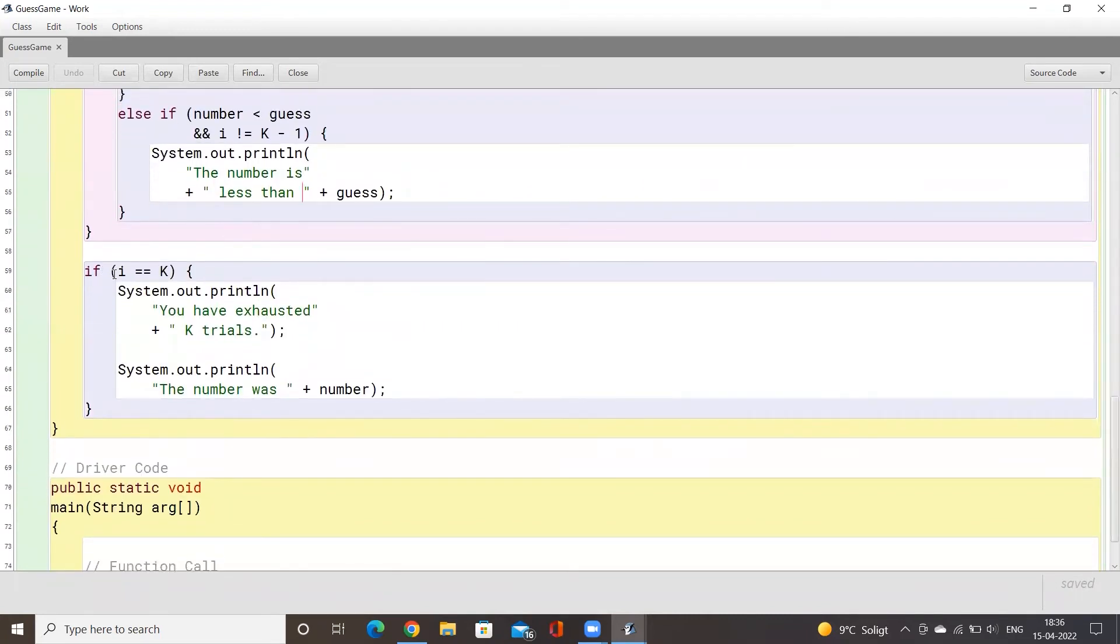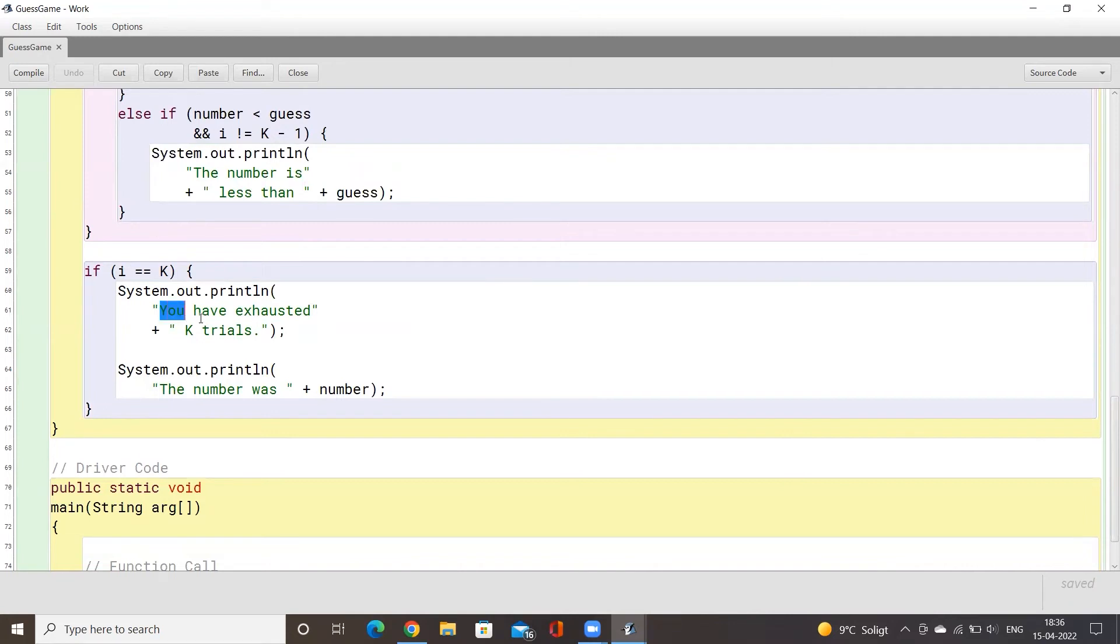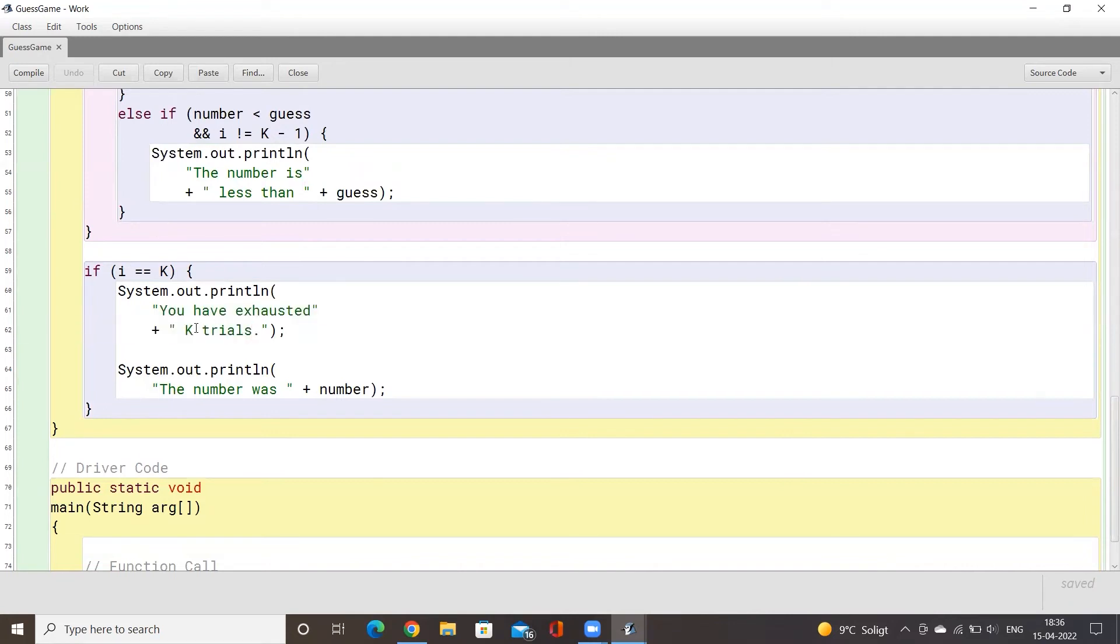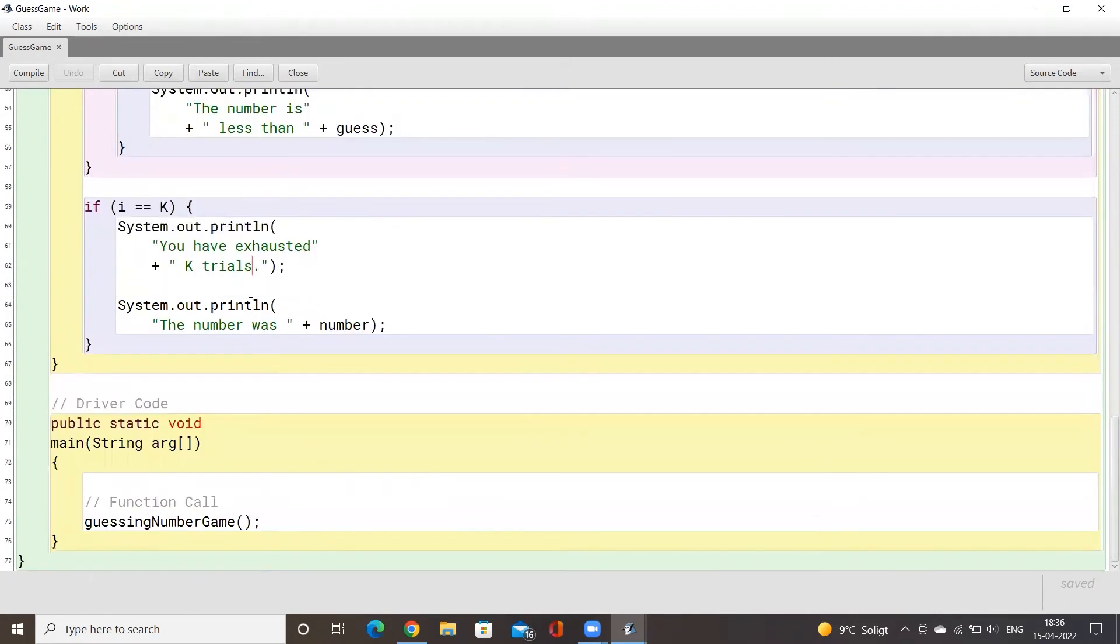Now for example, if the number of tries of the user has met the loop control variable, so the user could not guess correctly what the number was within the fixed number of guesses, we will just display this message you have exhausted k number of tries, and we will have to print out the number because we want to tell the user what the number was.